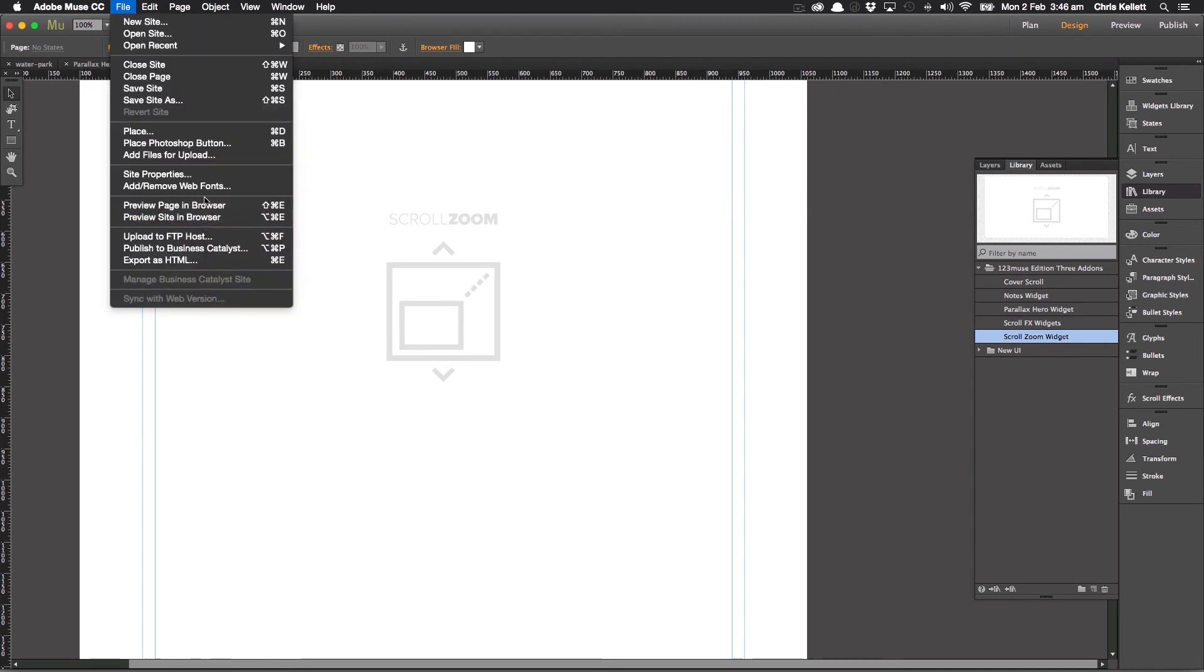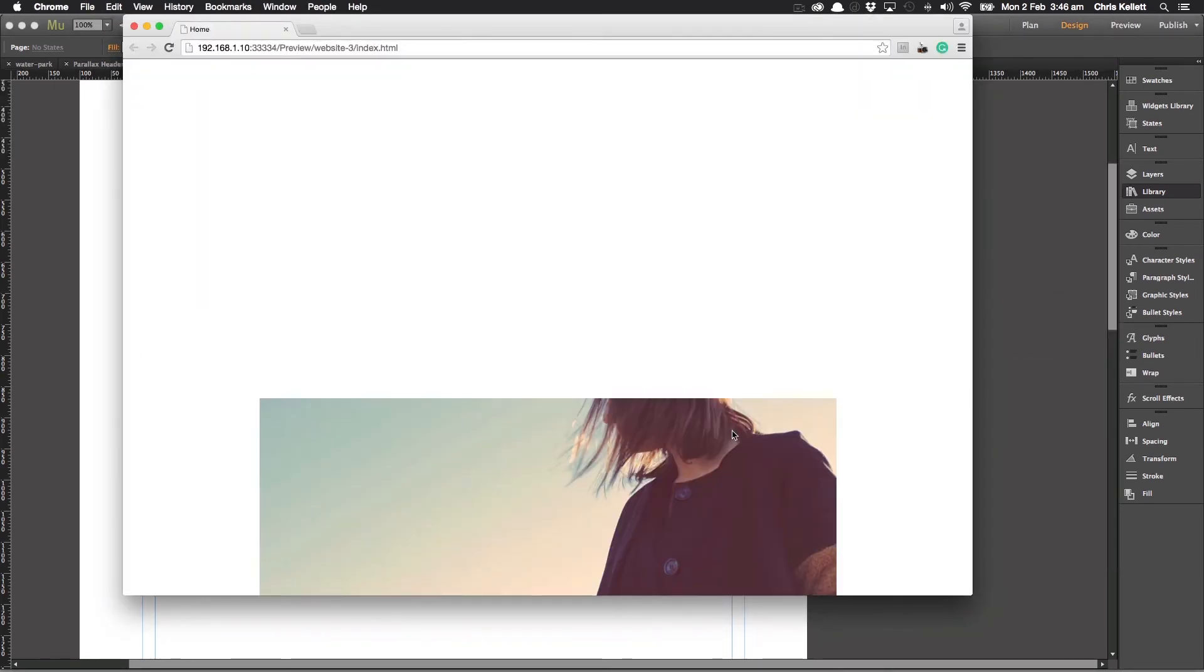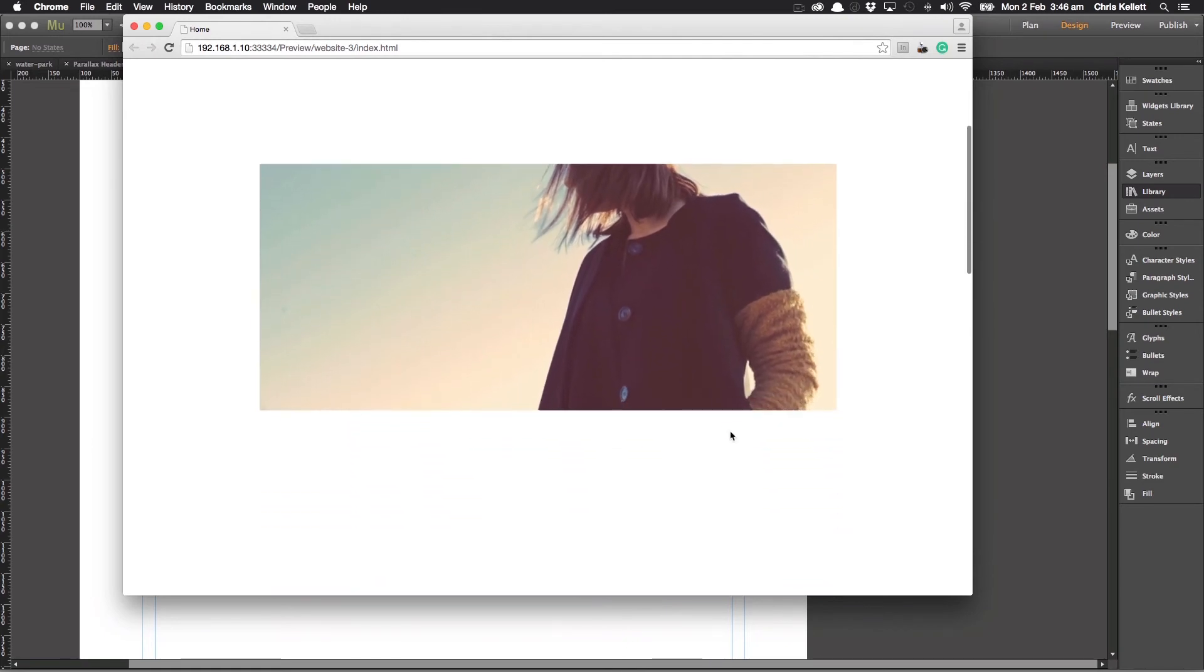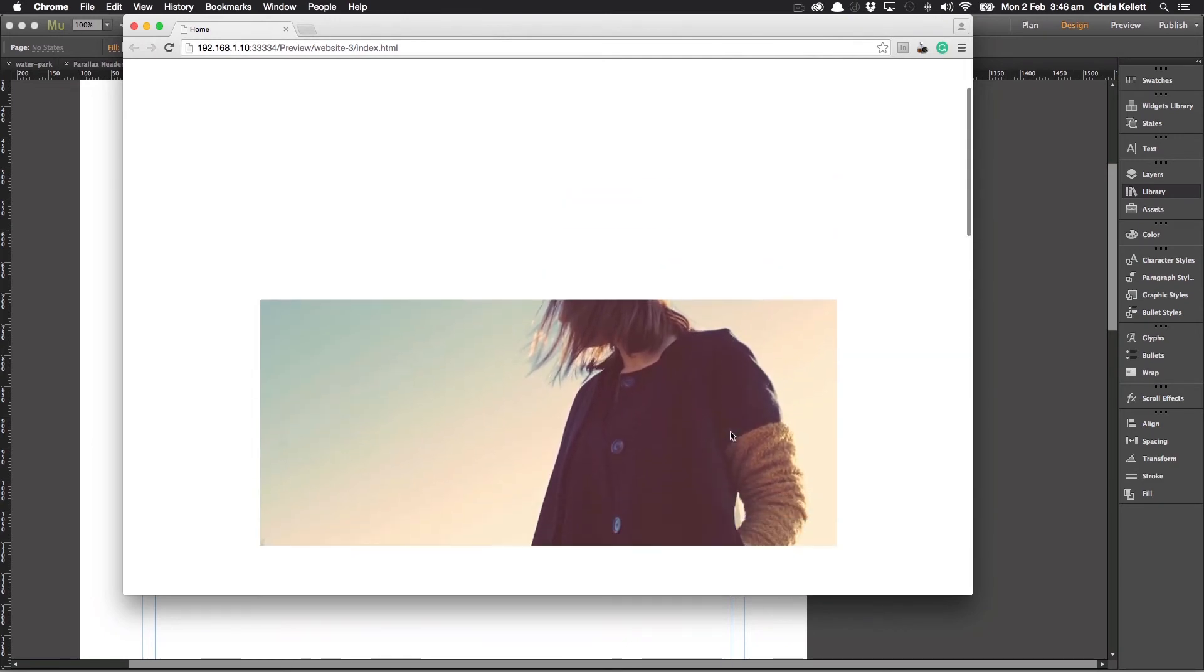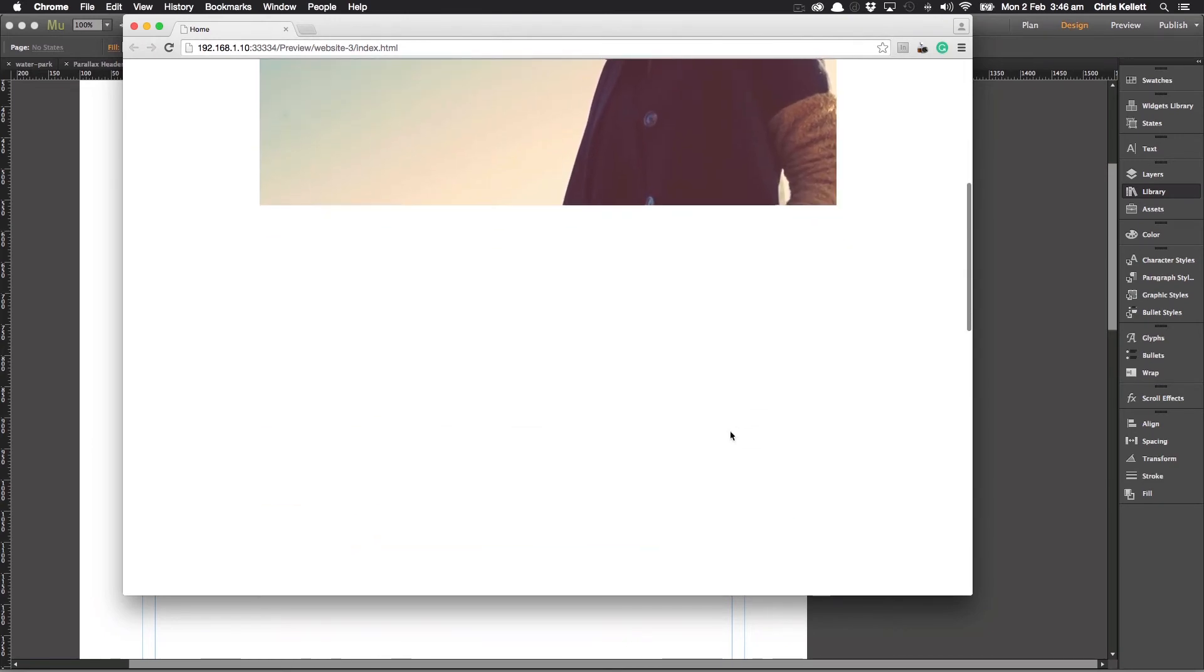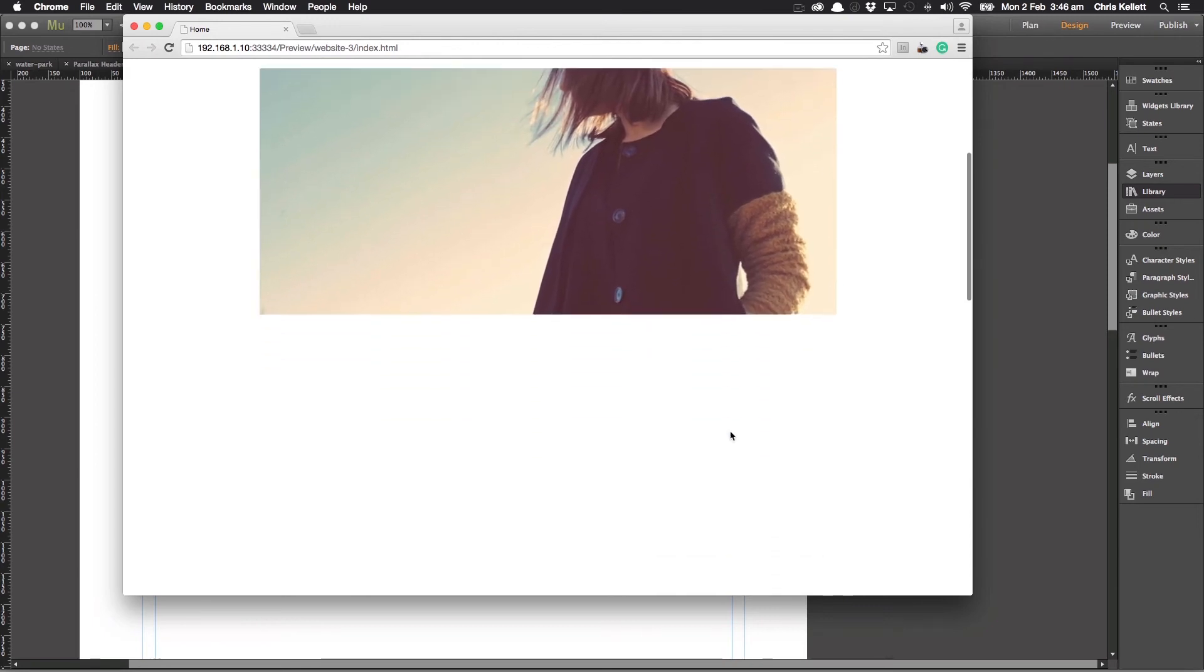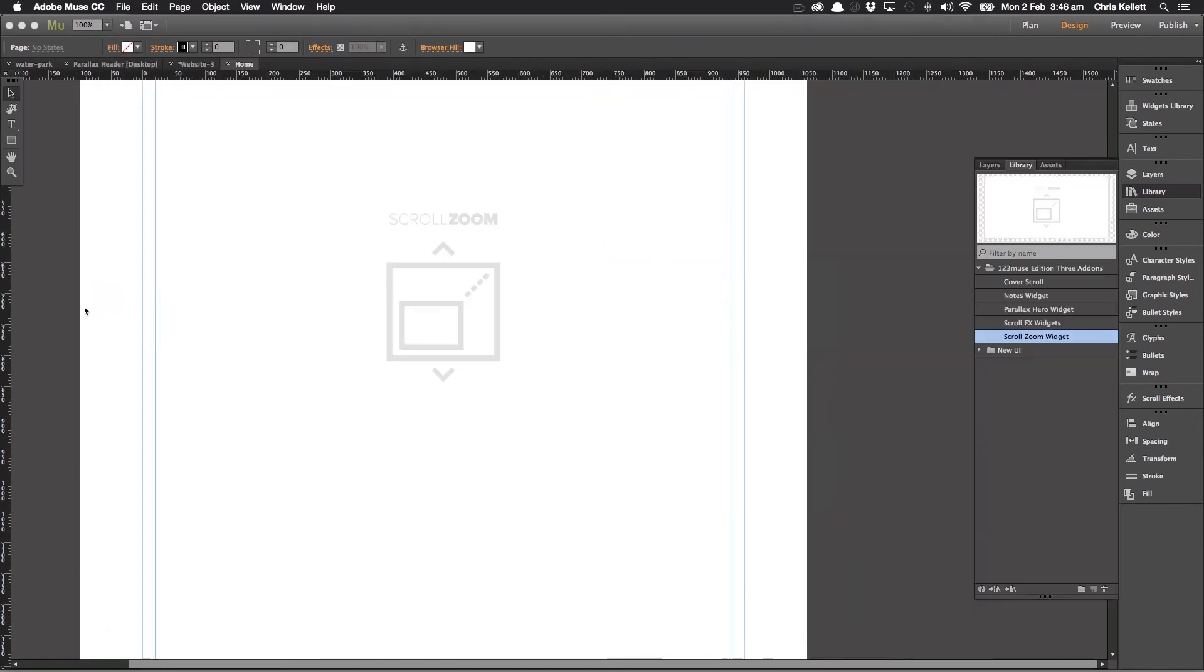And then when I hit preview, let's preview the page in the browser. We can see that as we scroll up and down the page, the zoom is activated.